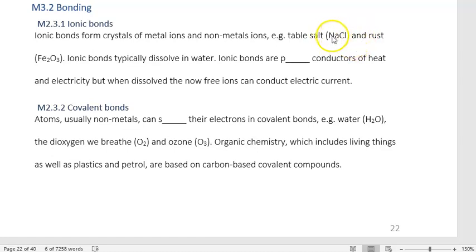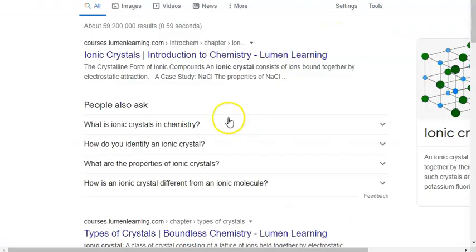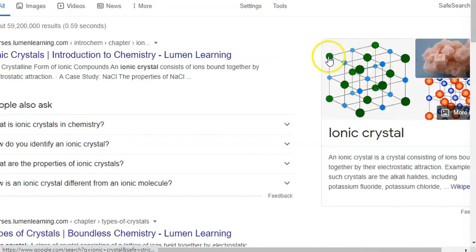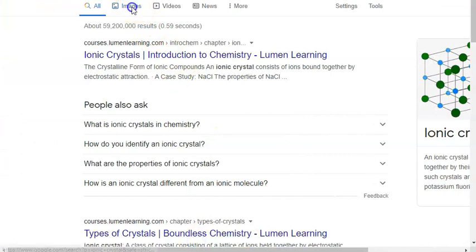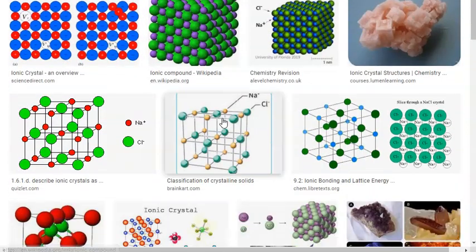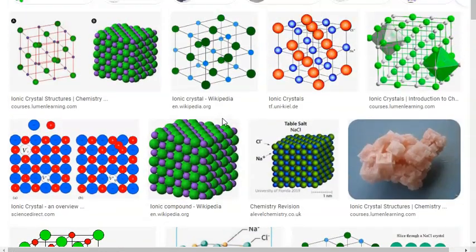Ionic crystals form a lattice — positive ions, negative ions, in a very rigid, ordered lattice. Unlike other structures, there's no flexibility. If you distort that lattice at all, it shatters. We typically consider these materials to be harder than other bonding formations, but more likely to also be brittle.